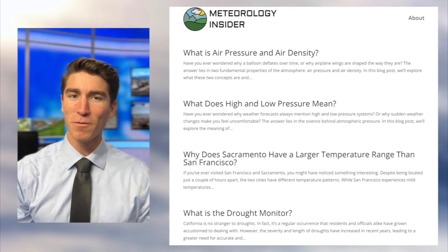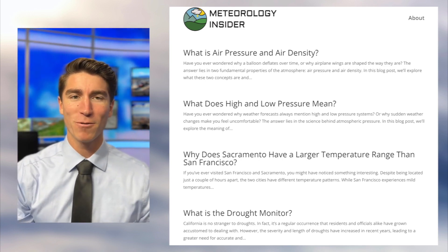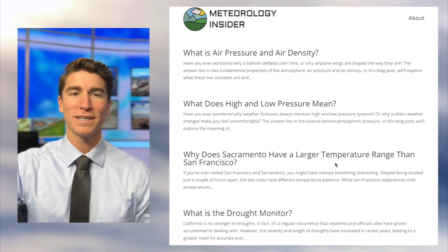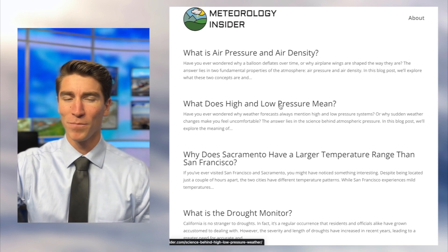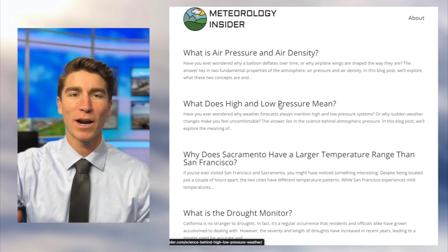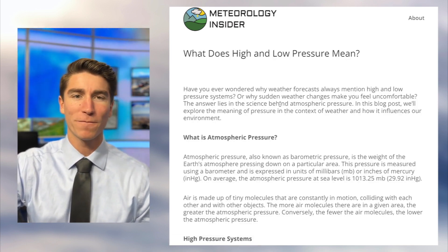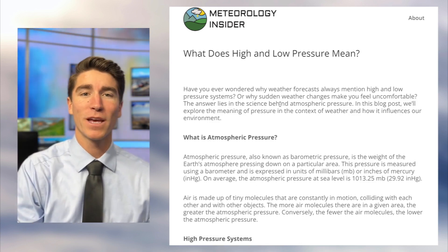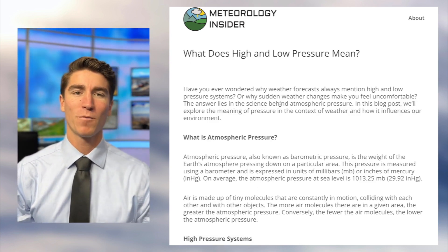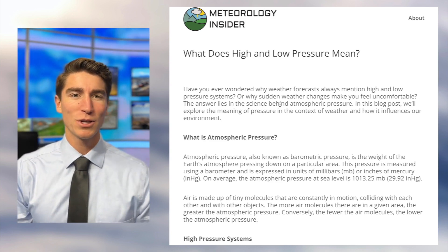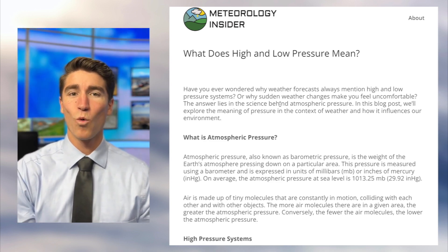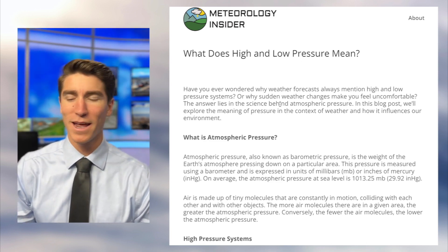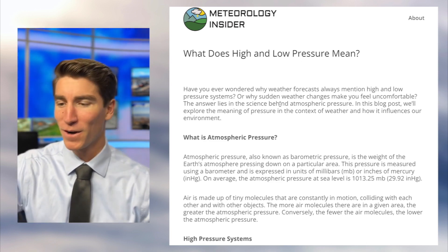Now that we've built that foundation of what air pressure actually is, we can talk about what high and low pressure mean, because that's usually how air pressure is used in a weather forecast context — where you're talking about a high moving in or a low moving in. If you've watched the news, you probably know high is usually associated with warmer, sunnier weather, whereas a low is associated with storms. Throughout this video, hopefully we'll figure out why.